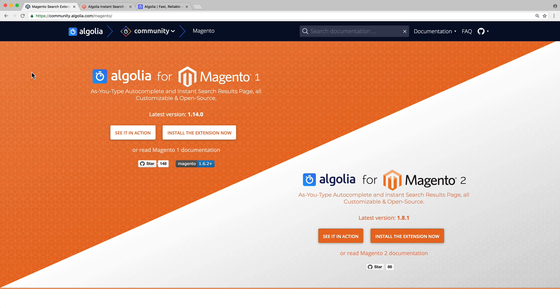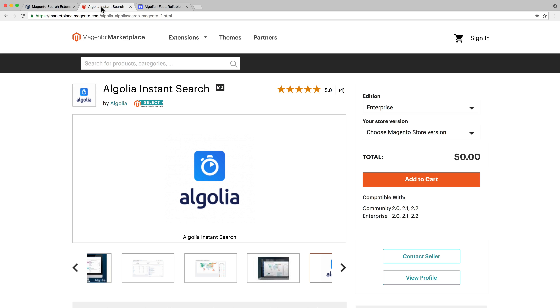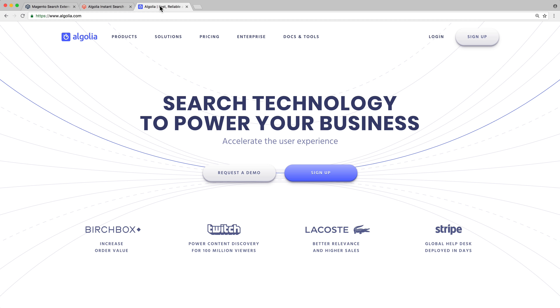Hello and welcome to this video series about the Algolia extension for Magento 2. This is the best extension to add a powerful search experience to your store. By the end of the series, you will learn everything there is to know to install the extension, configure it, and customize it to your needs. In this first video, we will discover what exactly is the Algolia extension for Magento and why you should use it on your store.